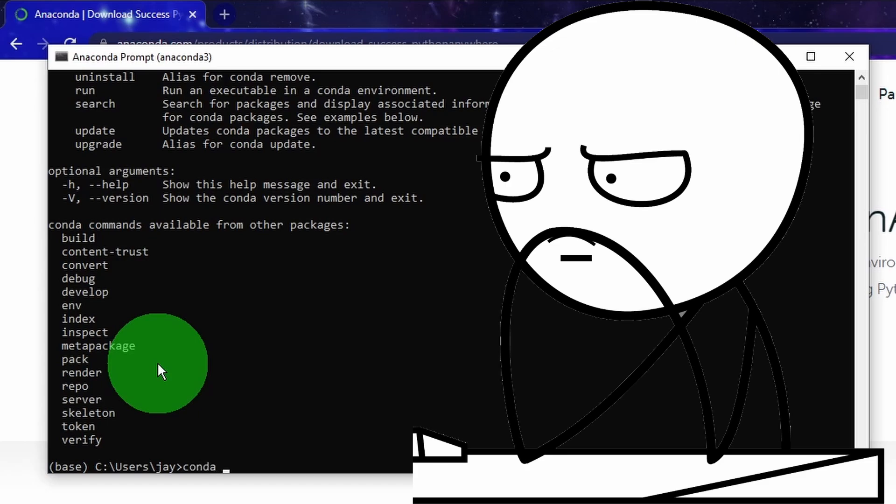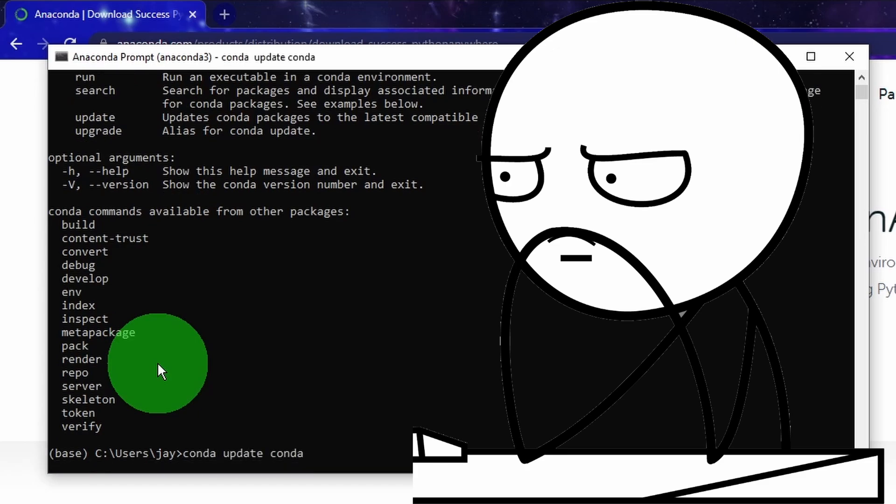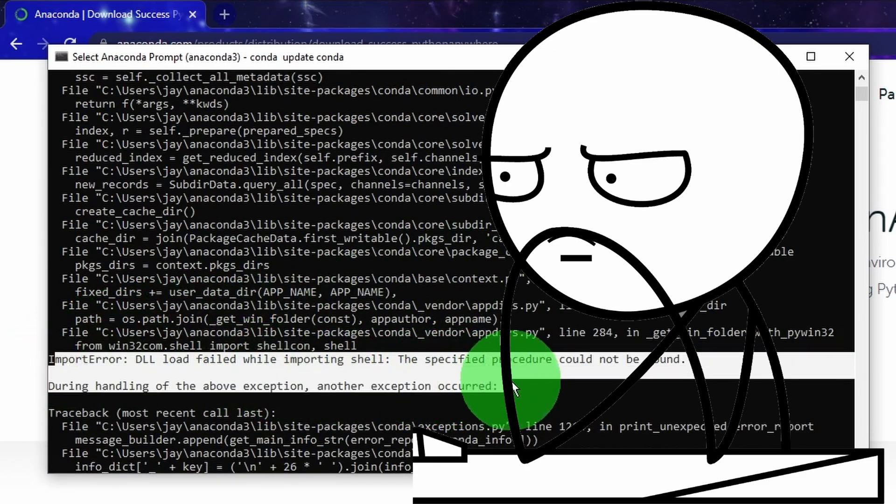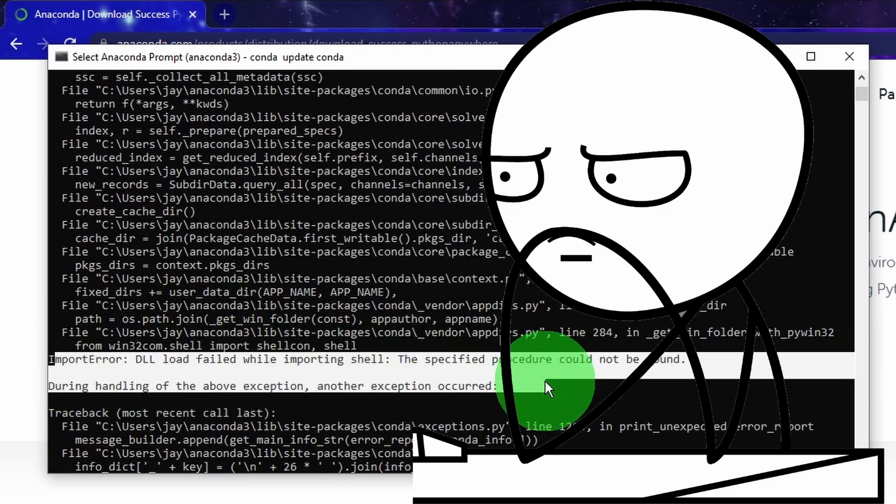The error message was import error DLL load failed while importing shell.